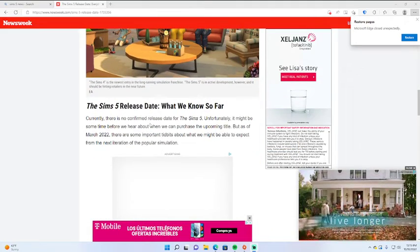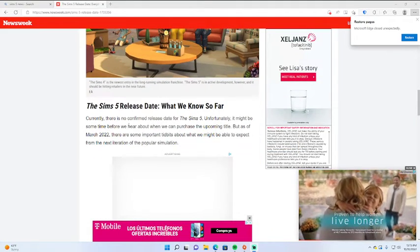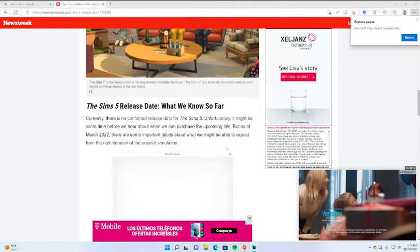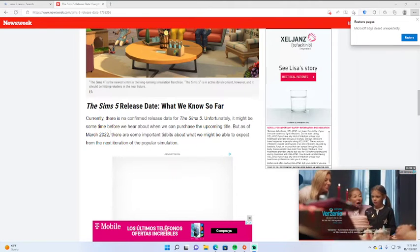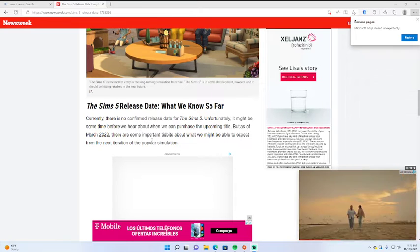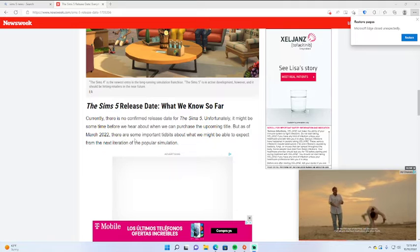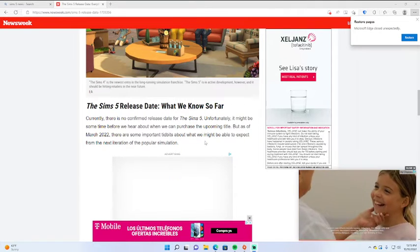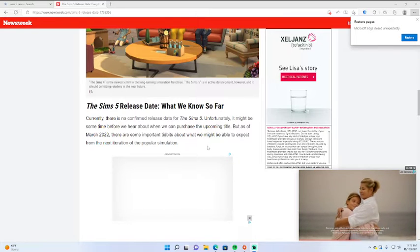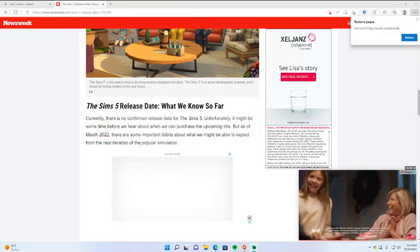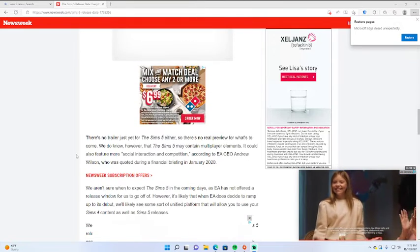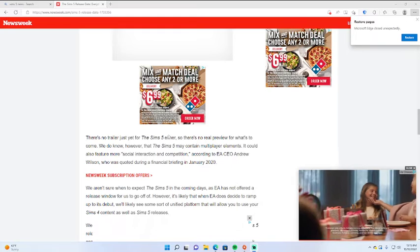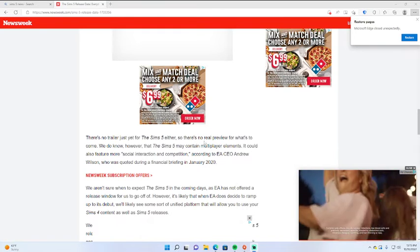Sims 5 release date: Currently there's no confirmed release date for the Sims 5. Unfortunately, it might be some time before we hear about when we can purchase the upcoming title. But as of March 2022, there are some important tidbits about what we might be able to expect from the next iteration of the popular simulation. There's no trailer just yet for the Sims 5 either, so there is no real preview for what's to come.